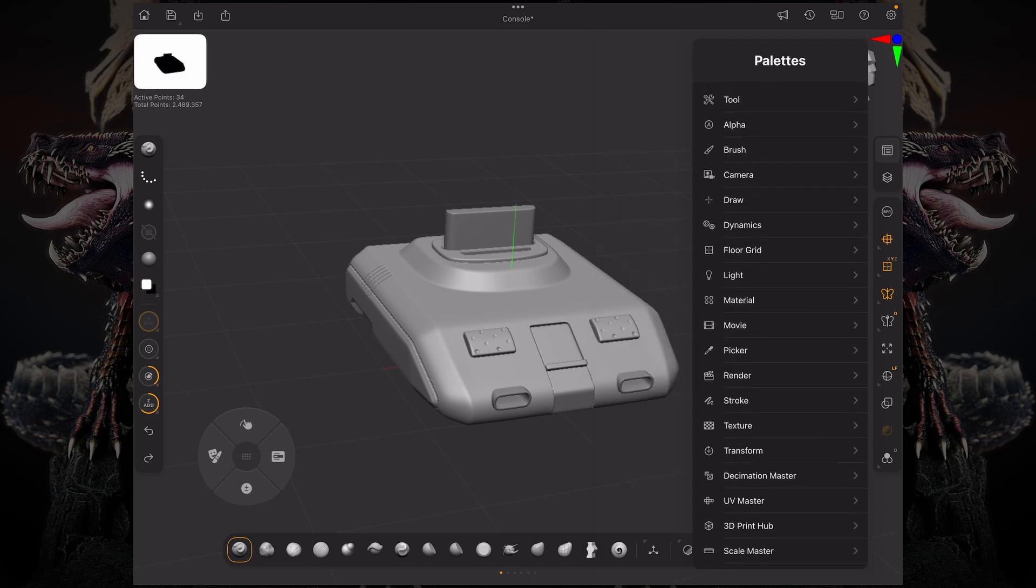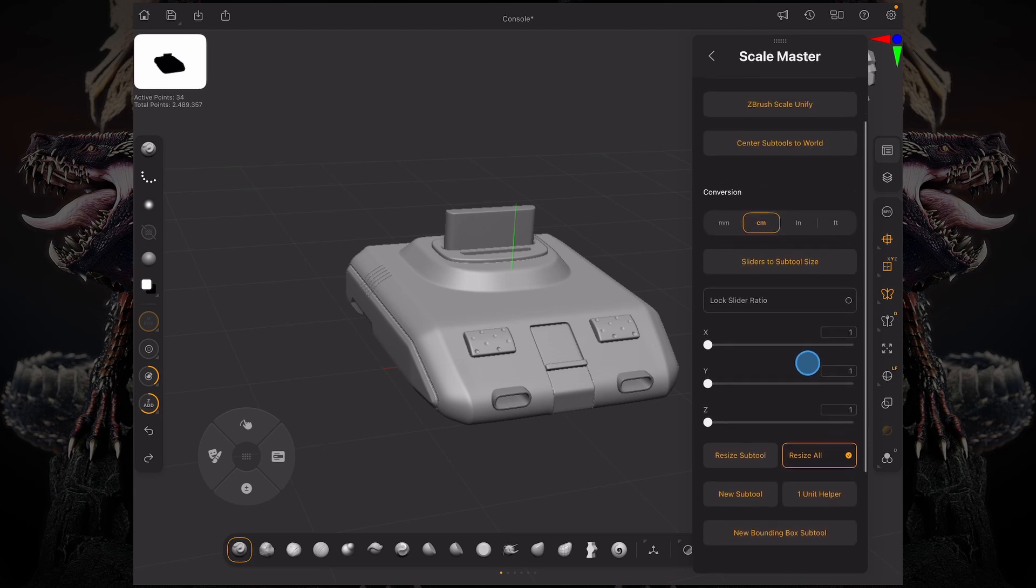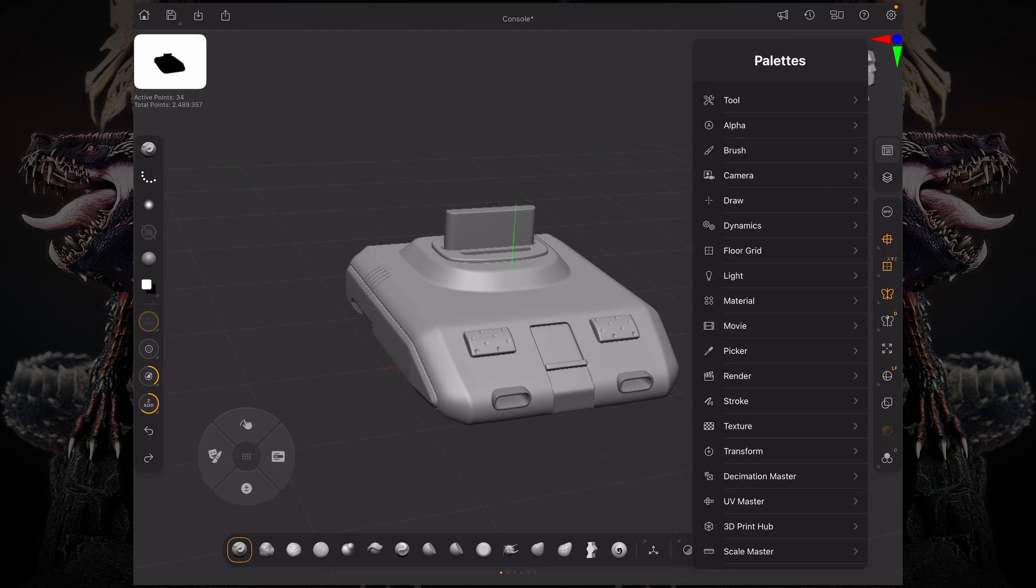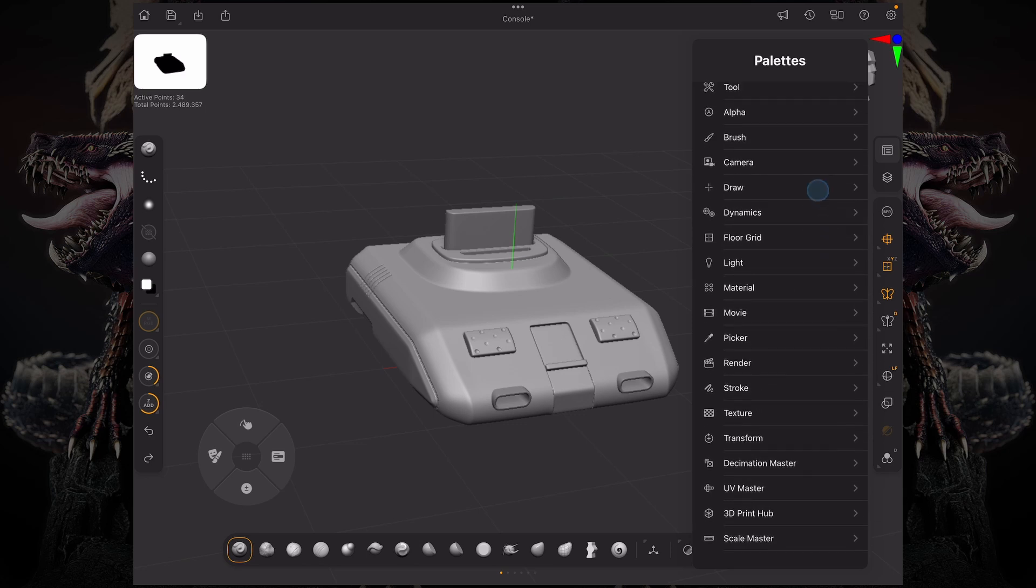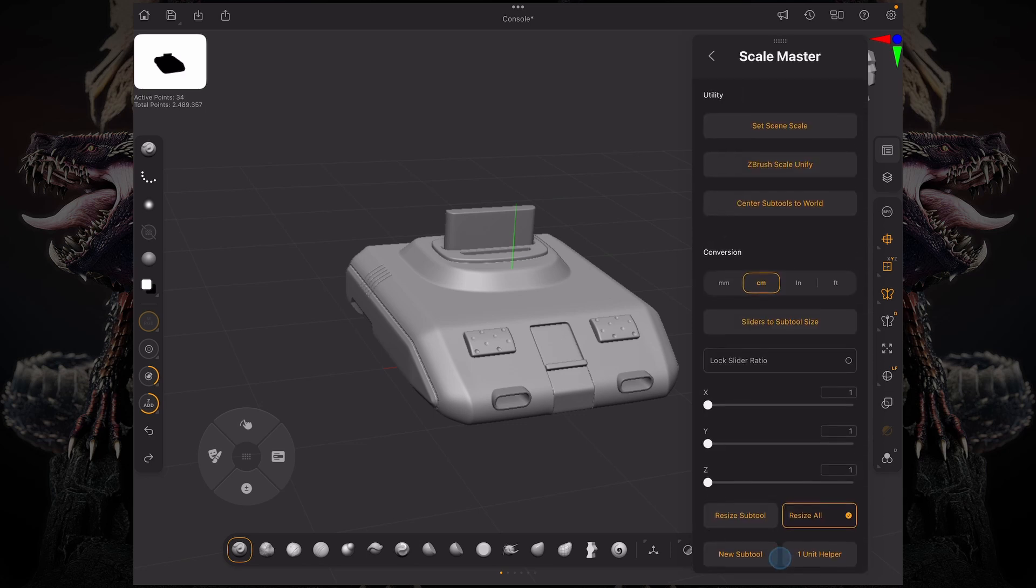I want to work with real world scale, either for 3D printing or for a game environment. You can access the Scale Master through your palettes window.